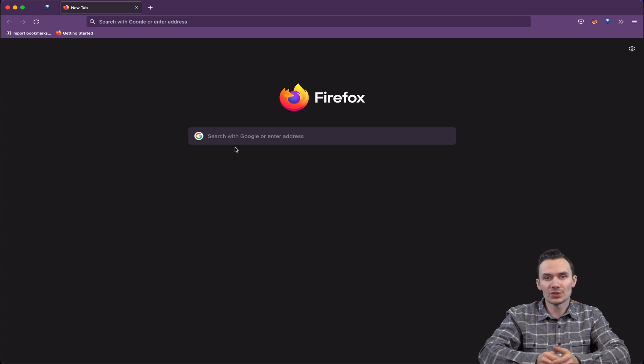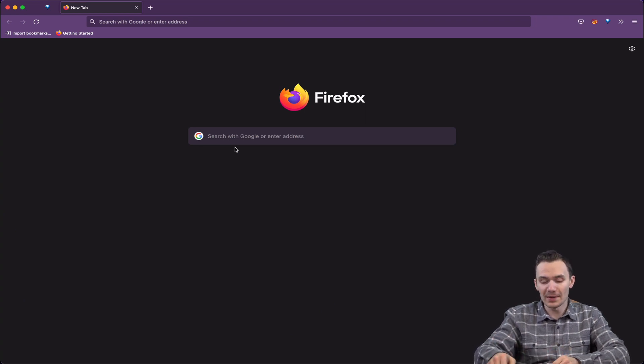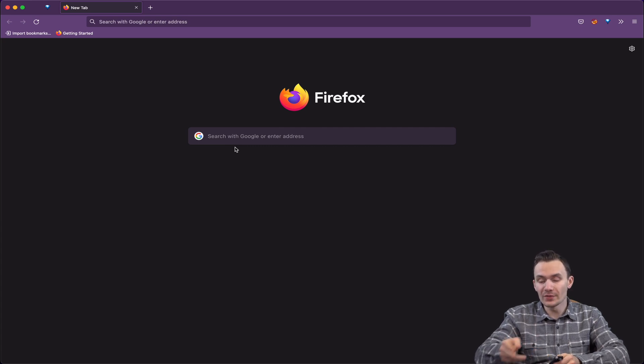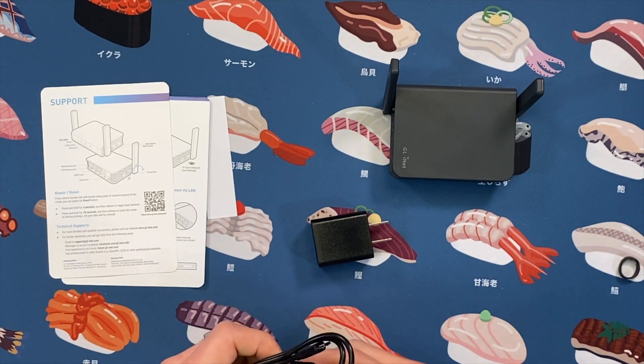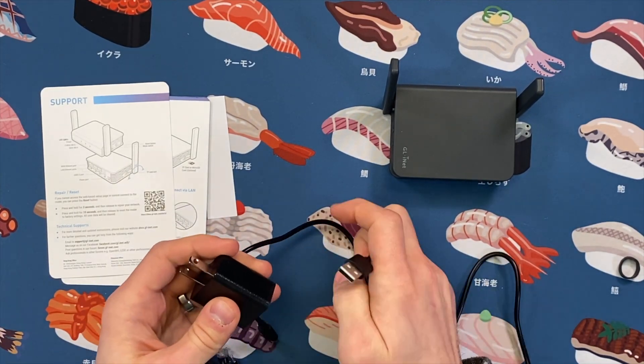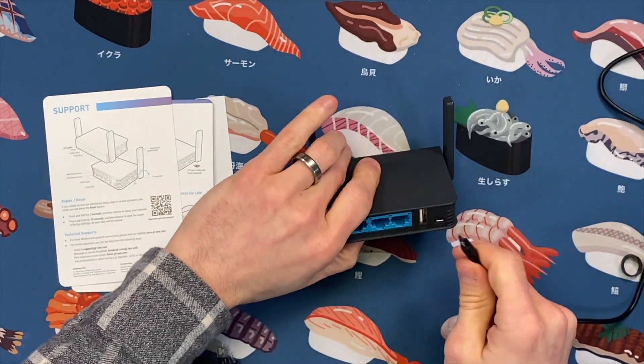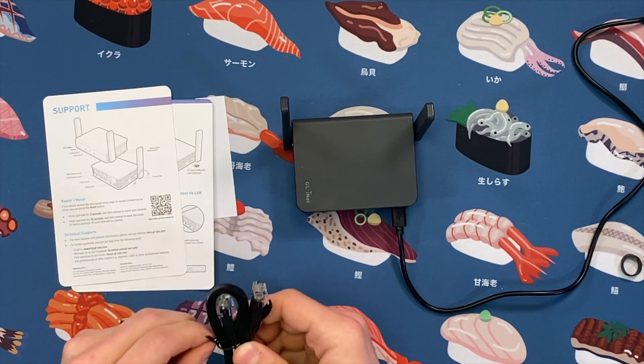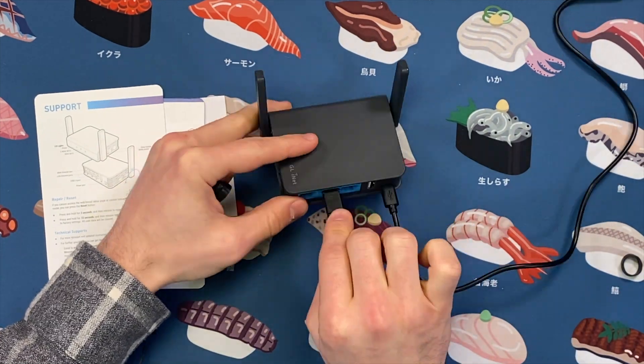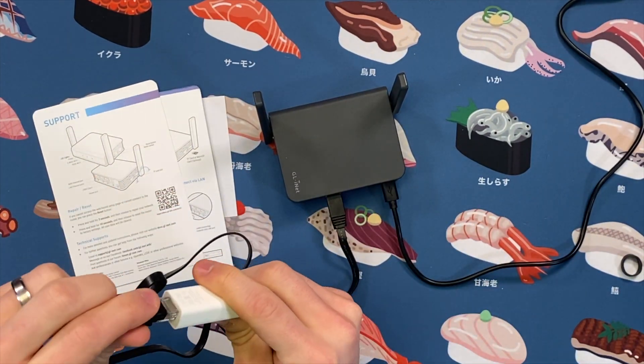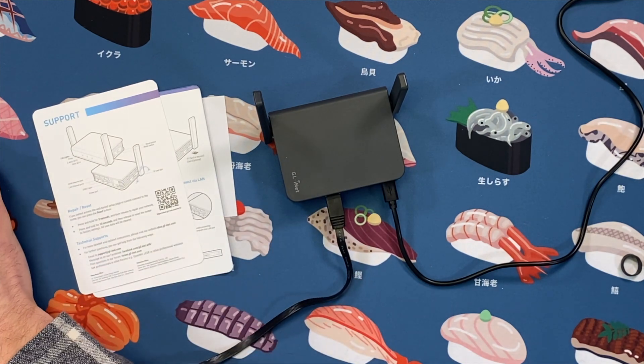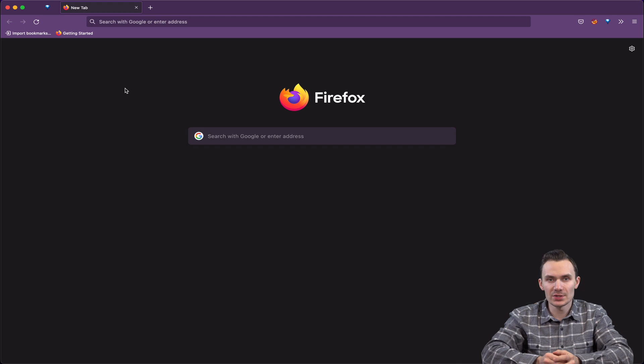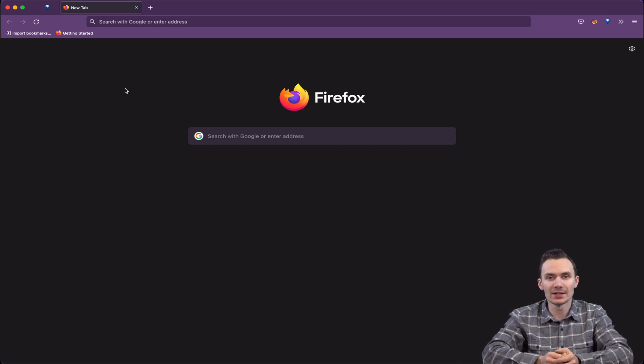To get started, I'm going to plug in the micro USB cable to the power adapter to turn it on, and we're going to plug this into the computer using the Ethernet cable and one of the LAN ports available on the GLiNet slate. Then to log in, I'm going to use the IP address of 192.168.8.1 to get to the GLiNet user interface.